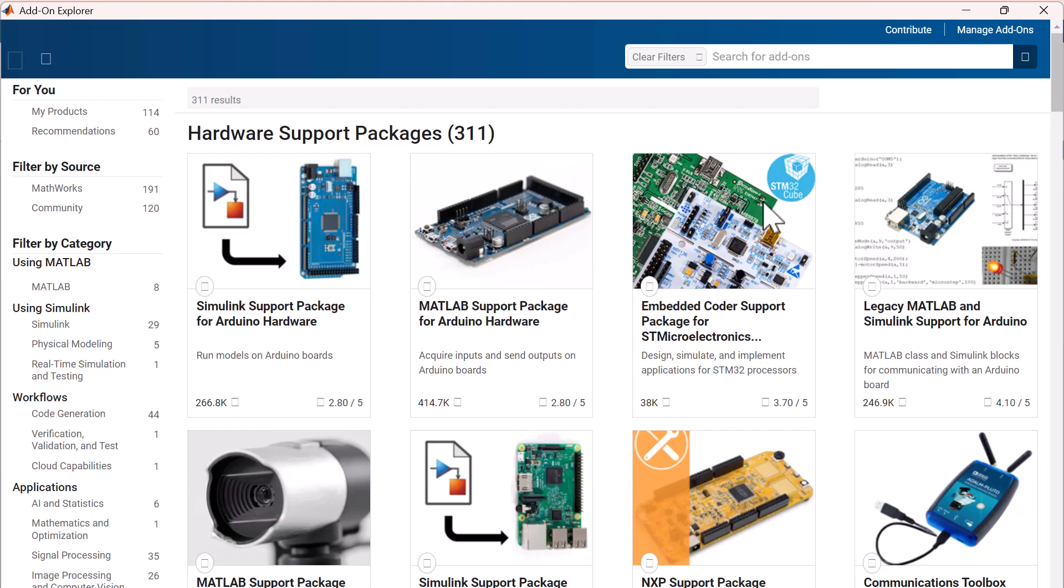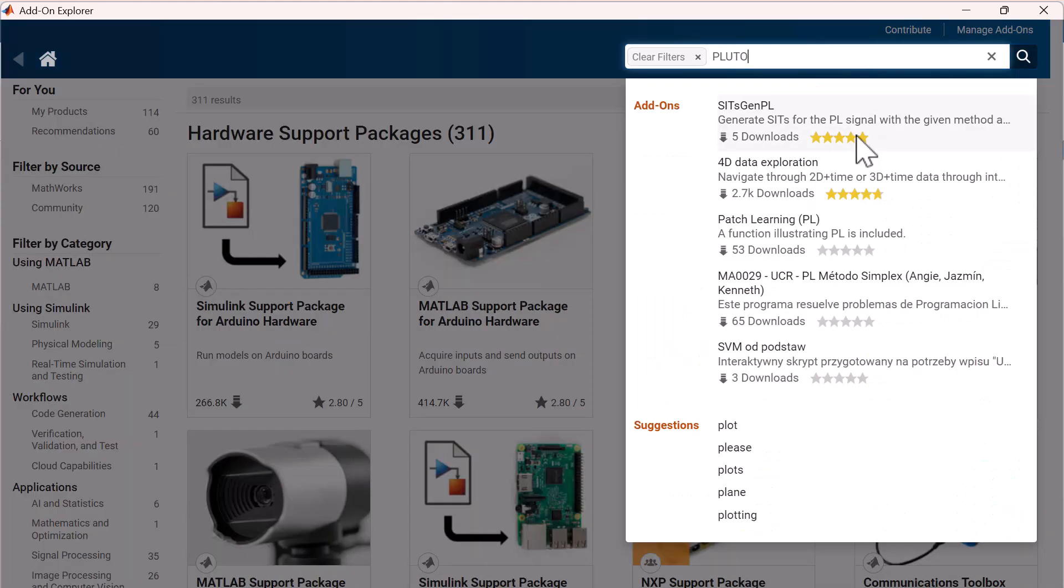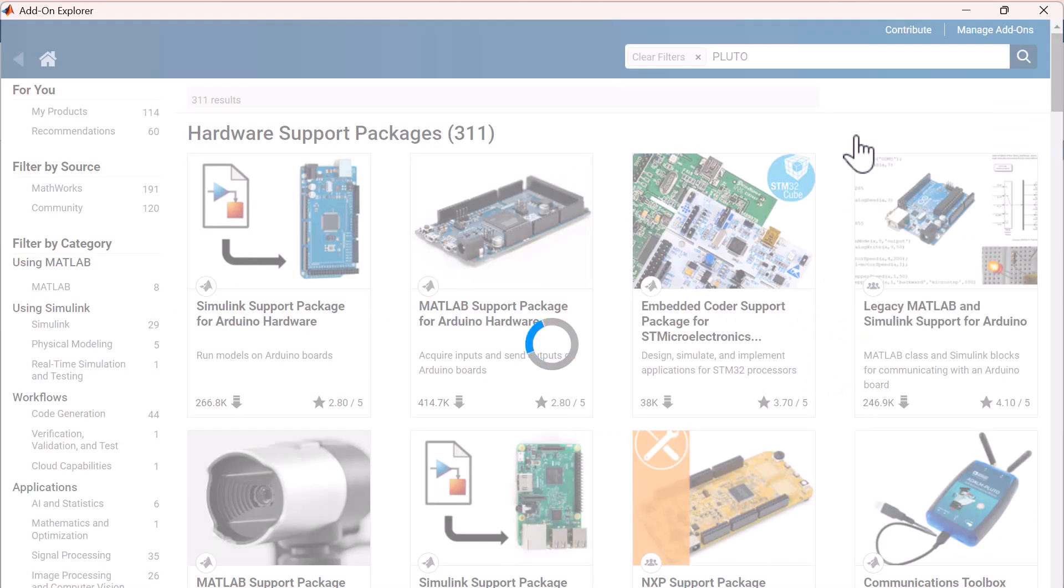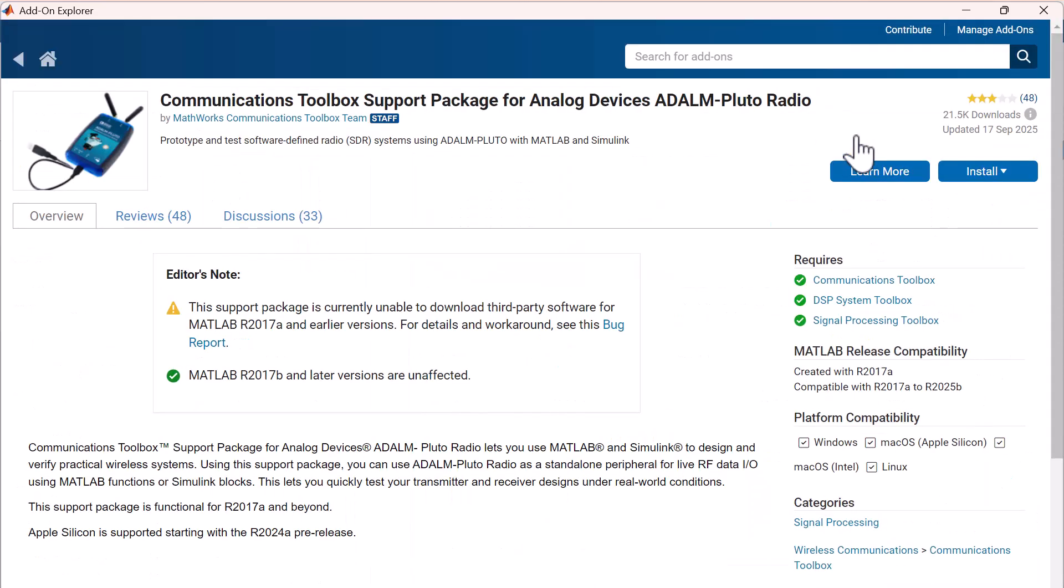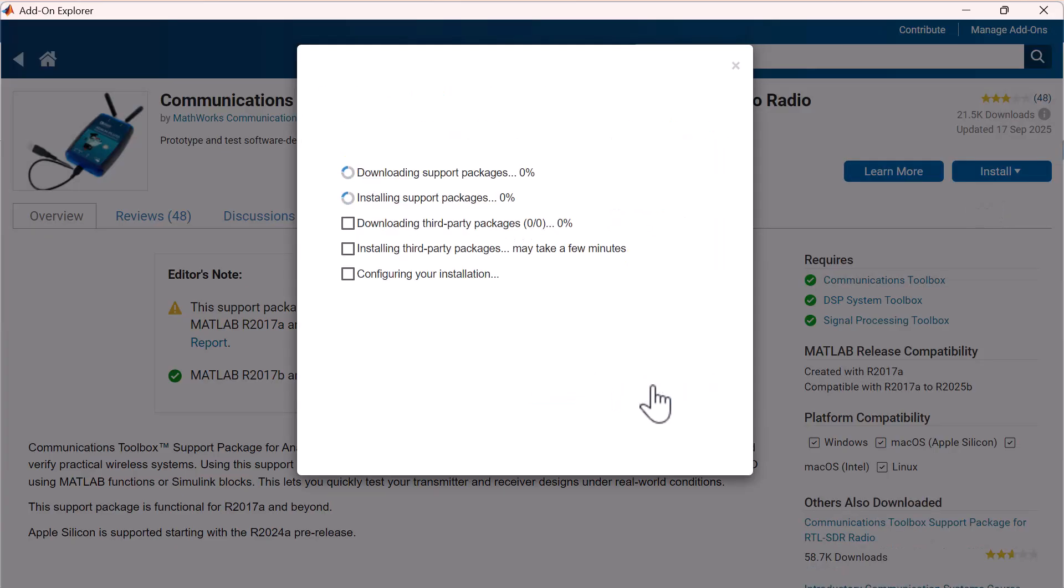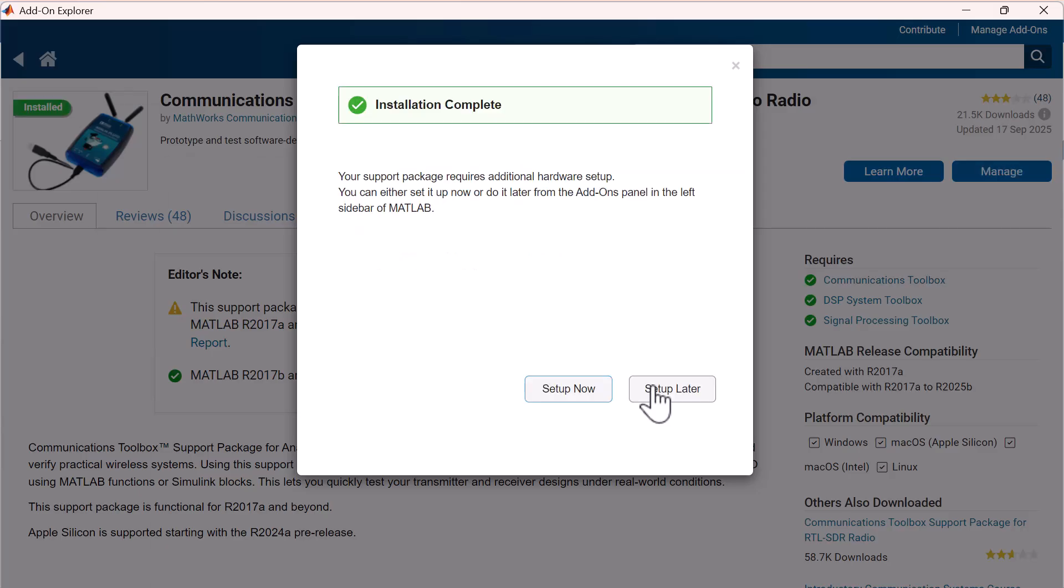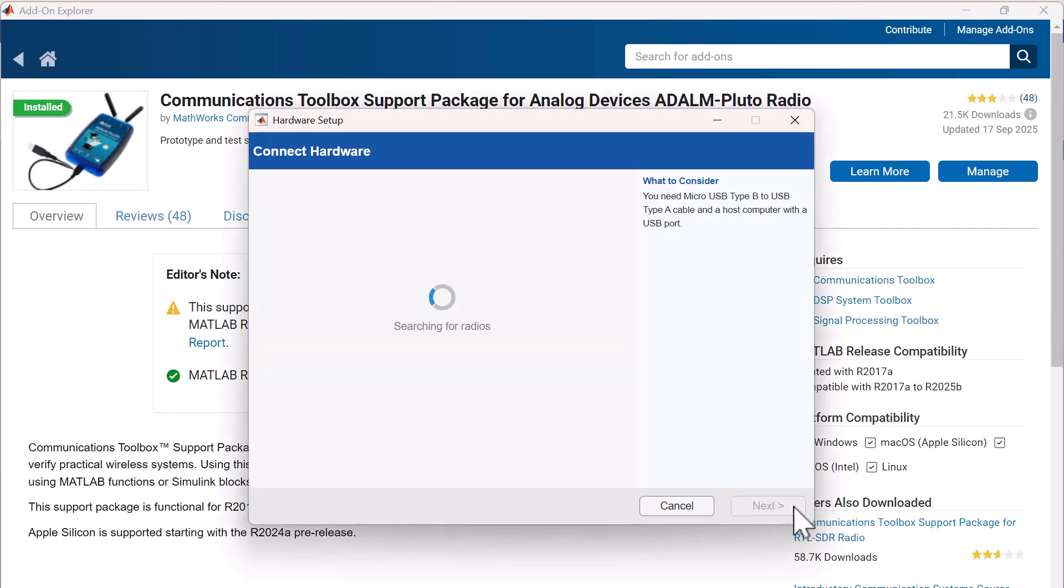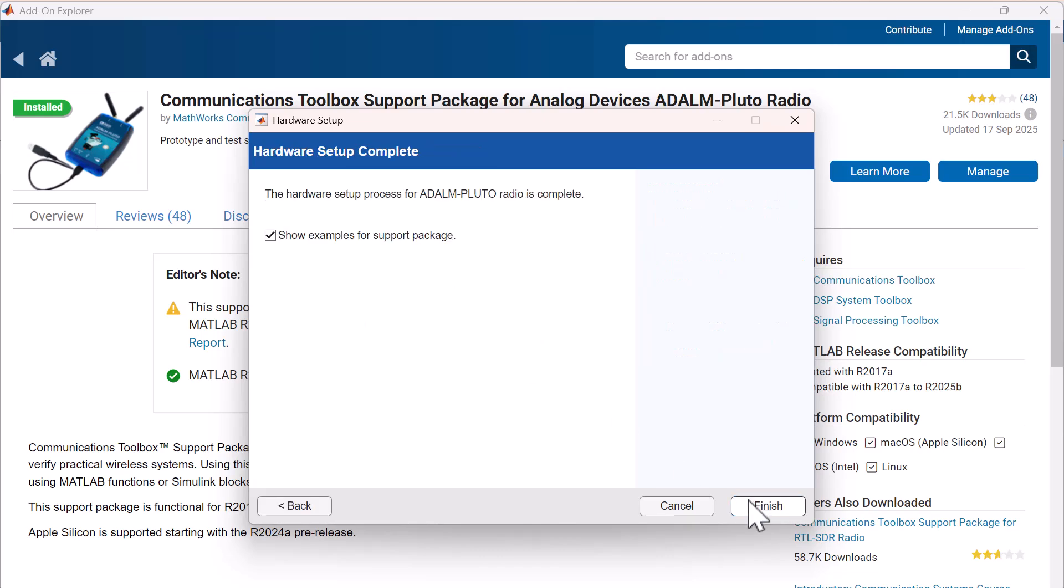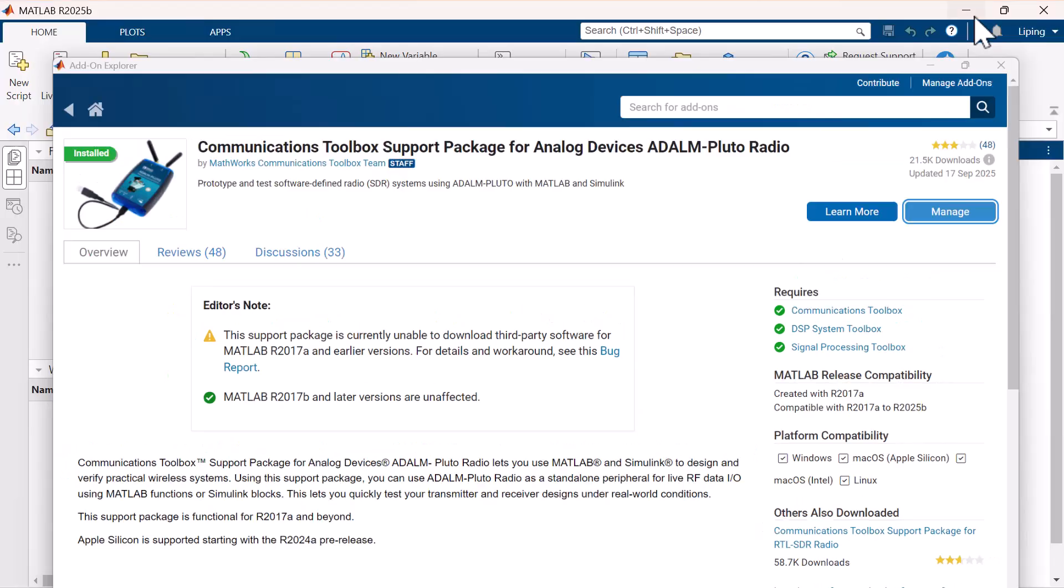In the add-on explorer window, browse or search for the Communications Toolbox Support Package for Analog Devices ADALM-Pluto Radio. Select the support package and click install. The support package installer will guide you through a quick hardware setup wizard. Just keep the radio connected and follow the prompts until the device is successfully recognized.